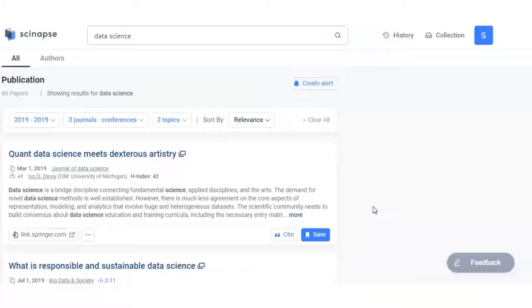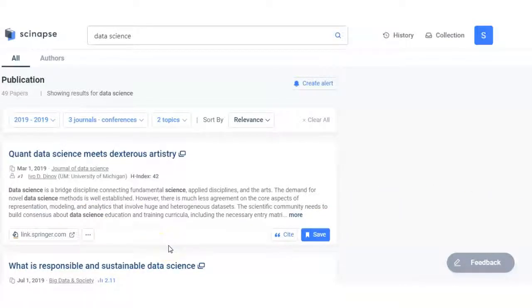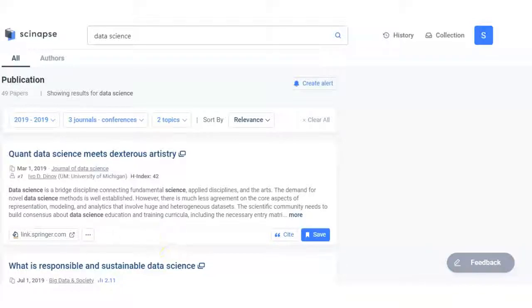Instead of going to Google Scholar or general search engines, you have to use some specific search engines for academic research. Thanks for watching this video and hope you will like and subscribe our channel, that is the Chitkara Short Talk.